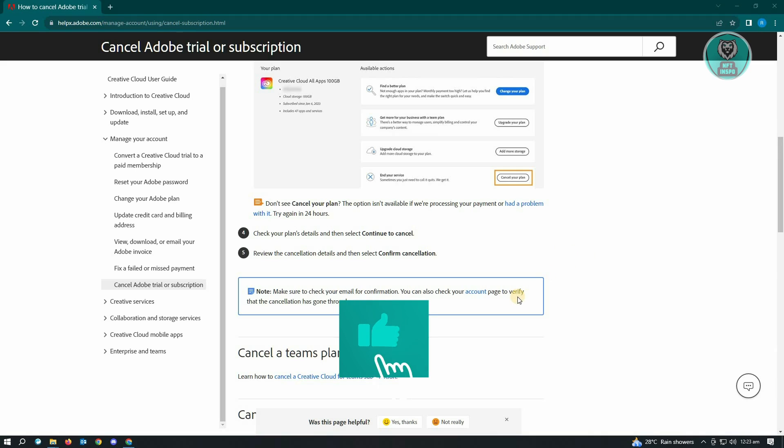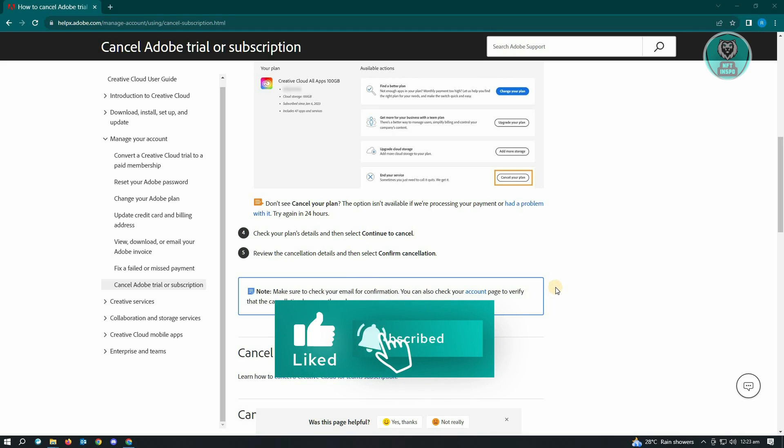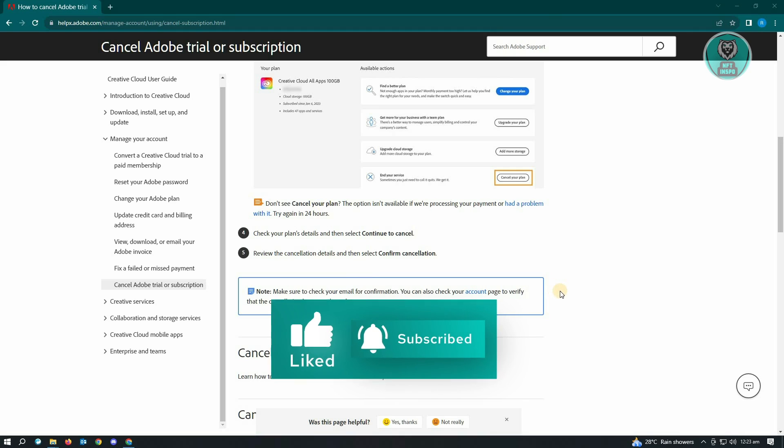So hopefully this video was able to help you. Like and subscribe to NFT Inspo. Thank you for watching.